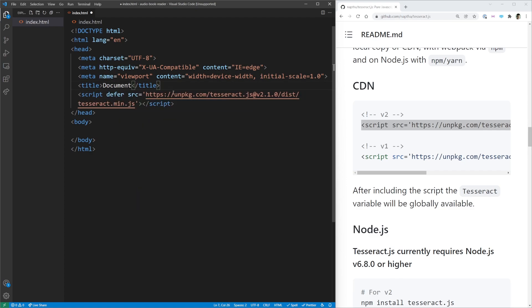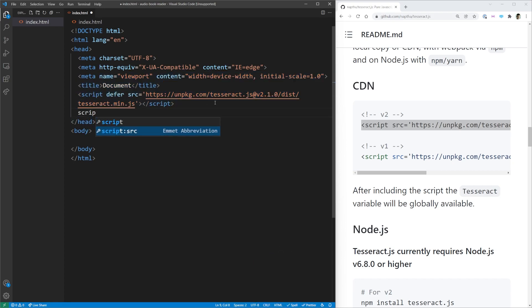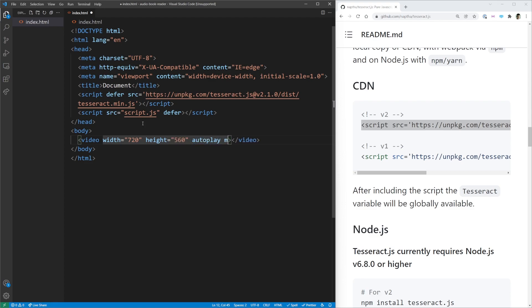I'm going to defer this so it loads after my HTML loads. We're also going to put our own custom script in here — script.js — and we're going to defer that as well. In our body, it's going to be really straightforward. We just have two elements: a video element. This video element isn't even going to have a source because we're going to take the source from the webcam. You can hold a book up to the webcam, or if you're on a phone, hold your phone up to the book. We're going to give it a hard-coded width of 720 pixels, a height of 560, set it to autoplay, and muted.